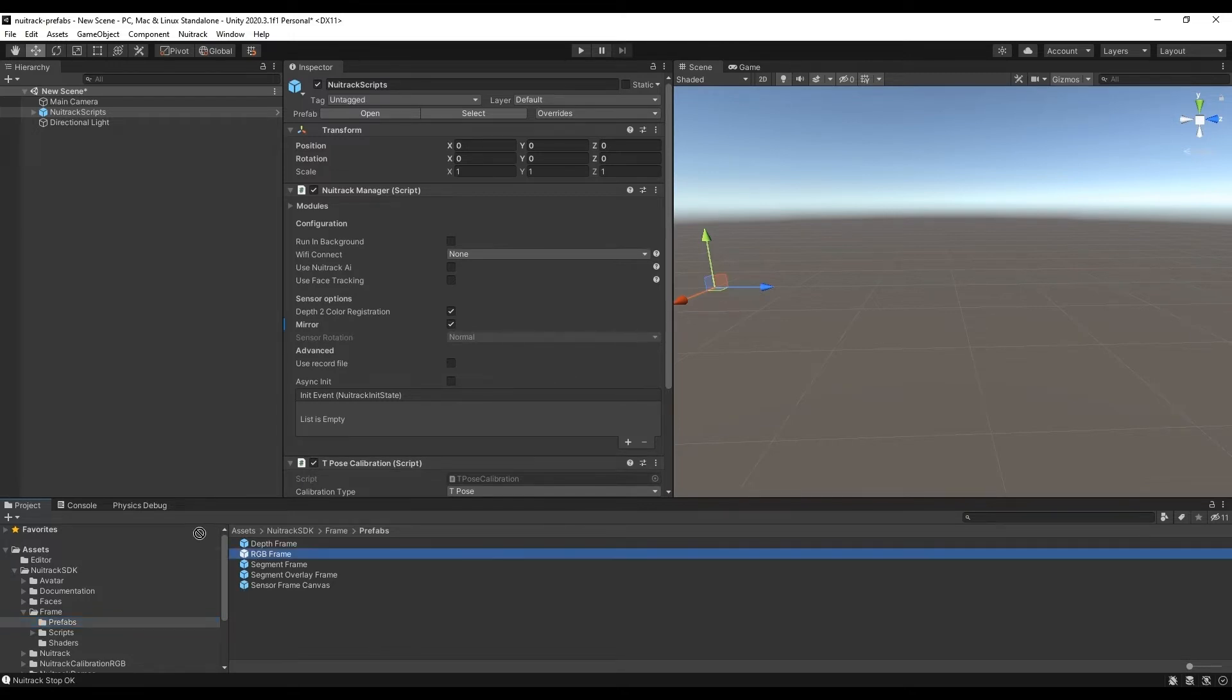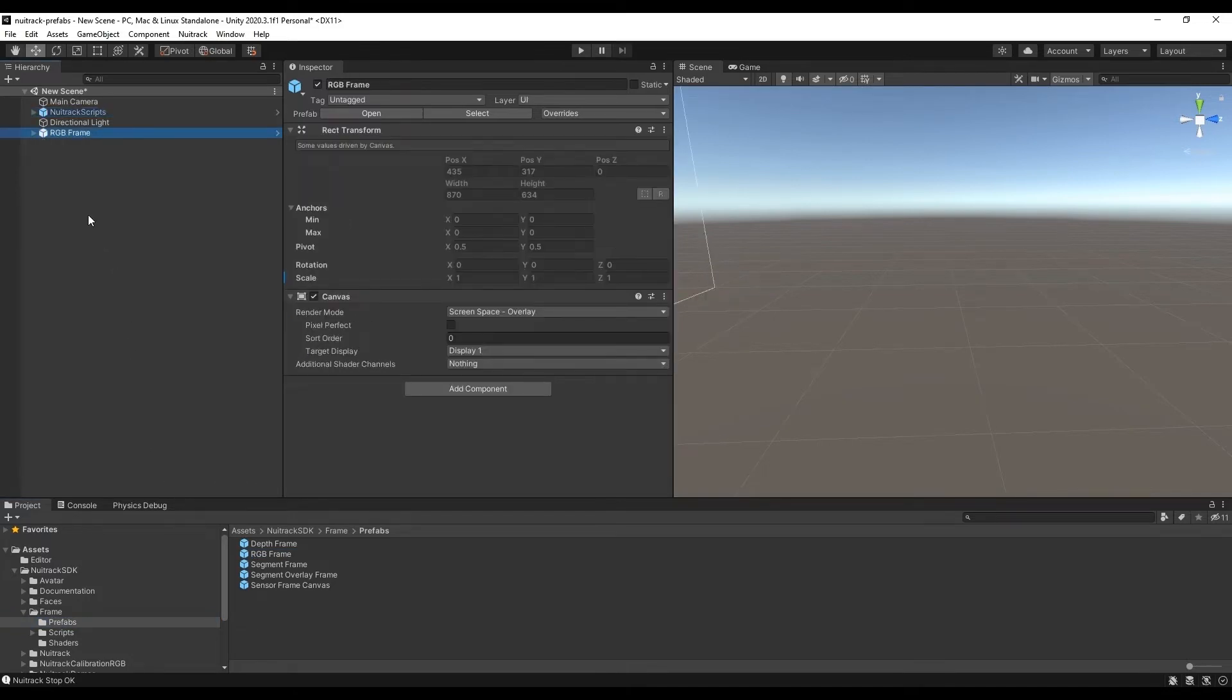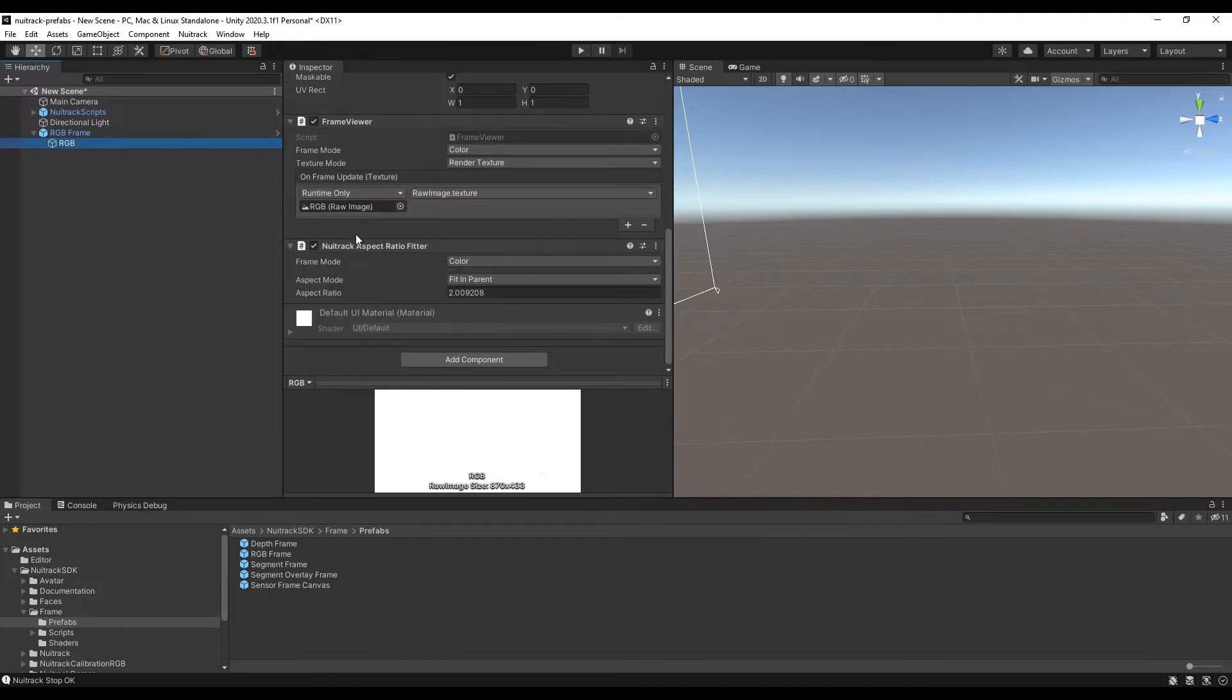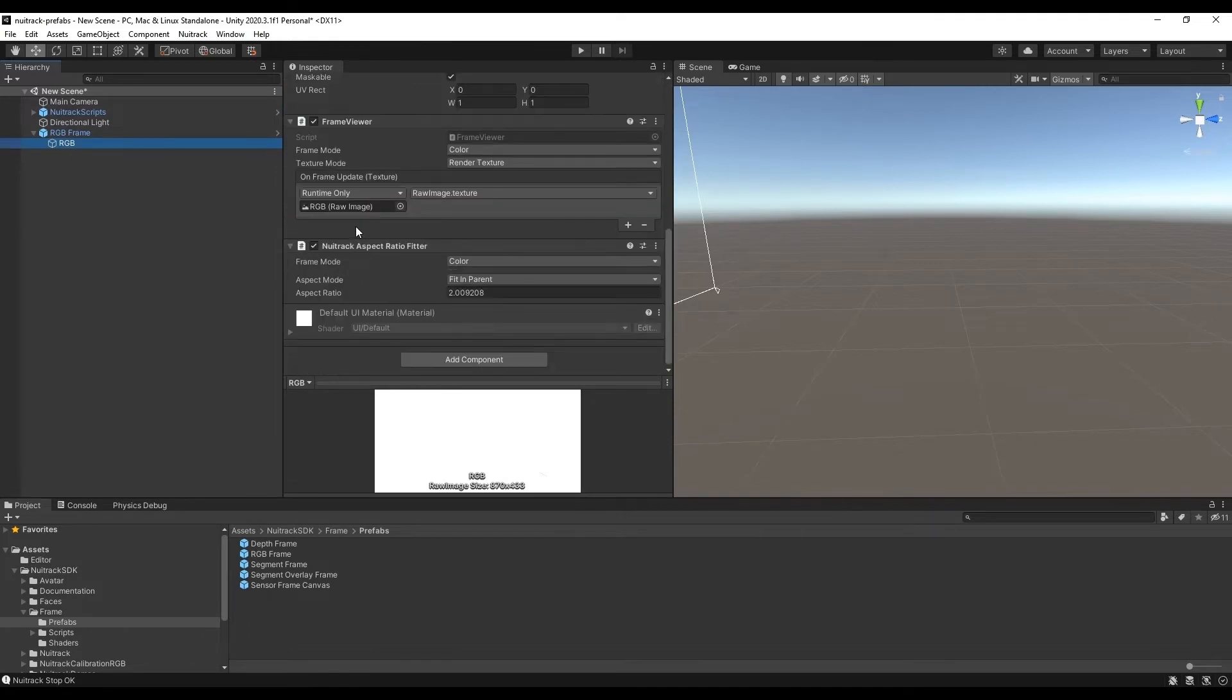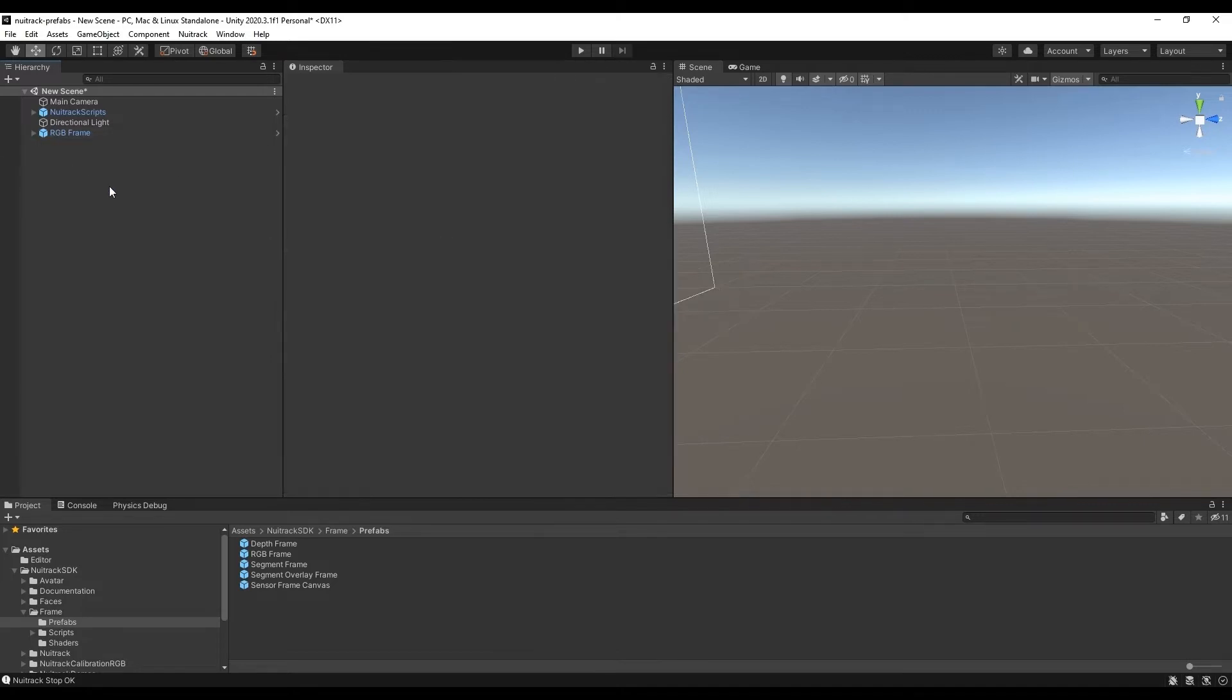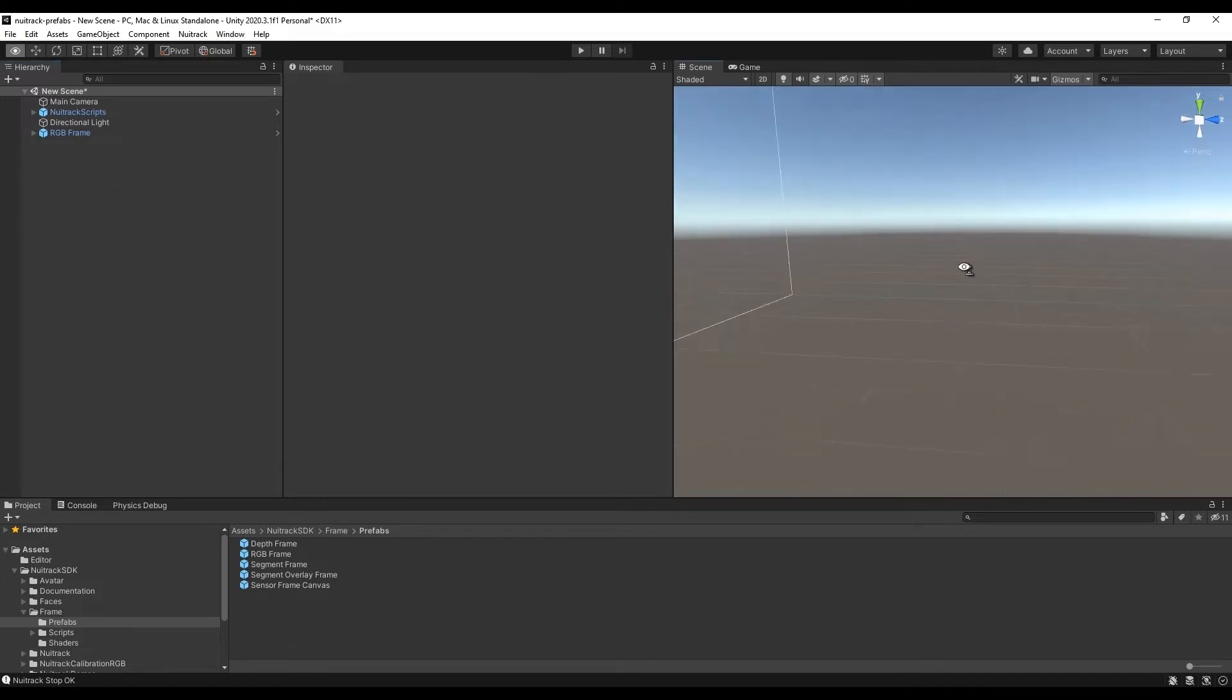What we need is an RGB frame. Let's drag it to a canvas which contains image object, frame viewer components with necessary settings and also the component that provides the correct image display on canvas. In other words valid aspect ratio.